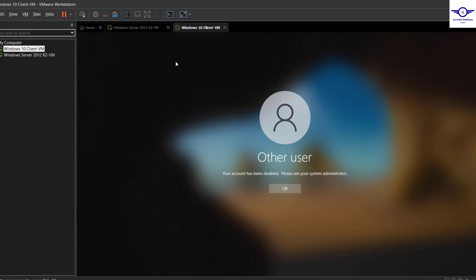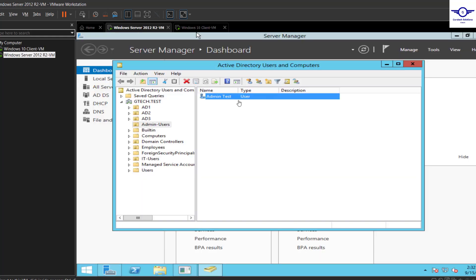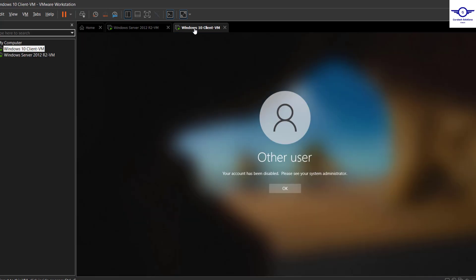So that's how actually you can block or disable user accounts in your Active Directory, so that those particular users can no longer access the resources. Let's say there's an employee that's leaving the company, so as soon as actually they give the notice, you just disable the account because they're no longer using the resources and they can misuse in case they are disgruntled employees.